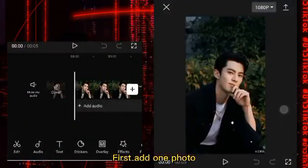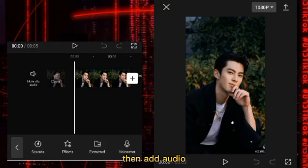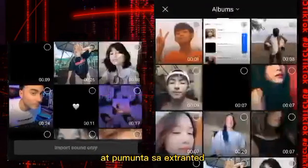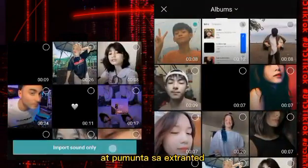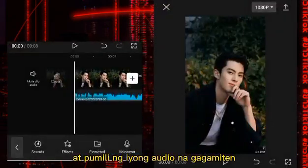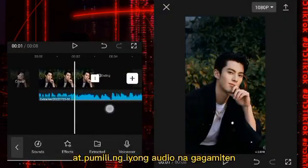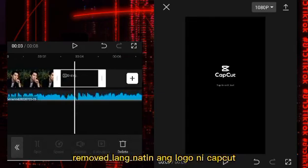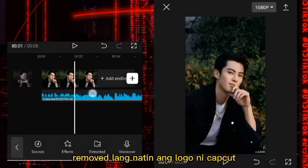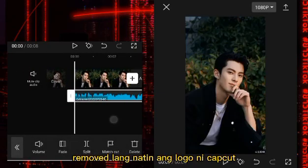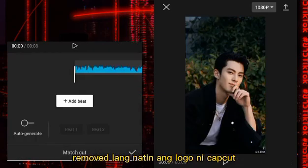Mag-adding ng one photo, then add audio. Add a permuta sa extended — piliin ang audio na gagamitin, then removed lang natin ang ending logo at i-kneecap cut.